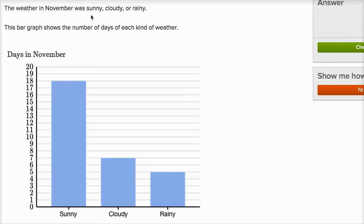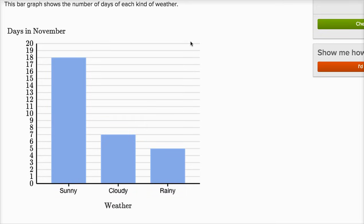The weather in November was sunny, cloudy, or rainy. This bar graph shows the number of days of each kind of weather.